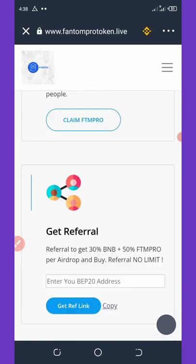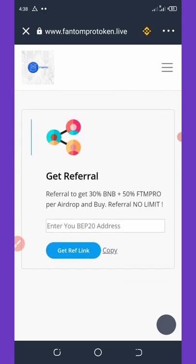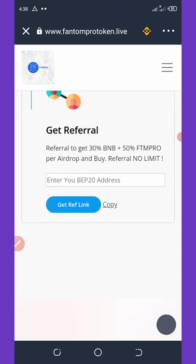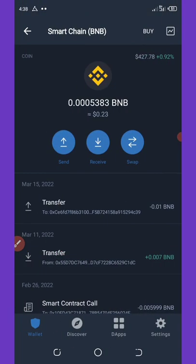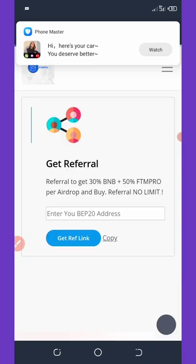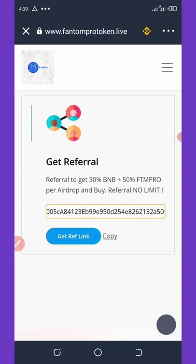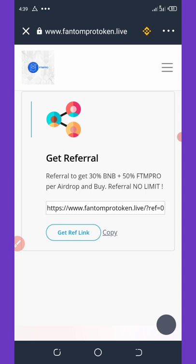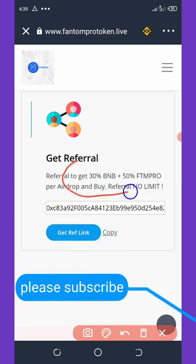Another way to earn more coins is by referring your friends. If you refer a friend to buy this airdrop, you'll get a 30% BNB commission plus 50 FTM Pro from each referral. To get your referral link, go back to your Trust Wallet main wallet, select the Smart Chain option, copy your address, then paste it on the website in the DApp and click 'Generate Referral Link.' Your link will be generated and you can share it with friends to earn unlimited commissions.